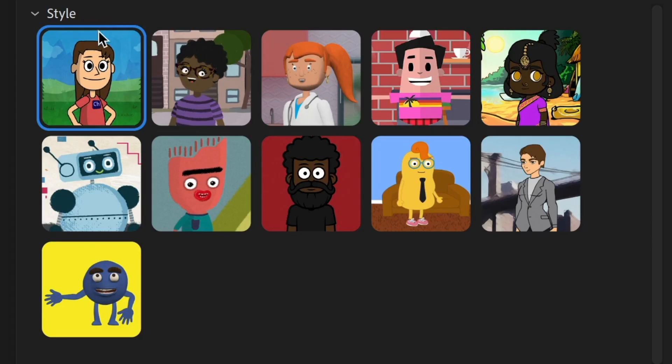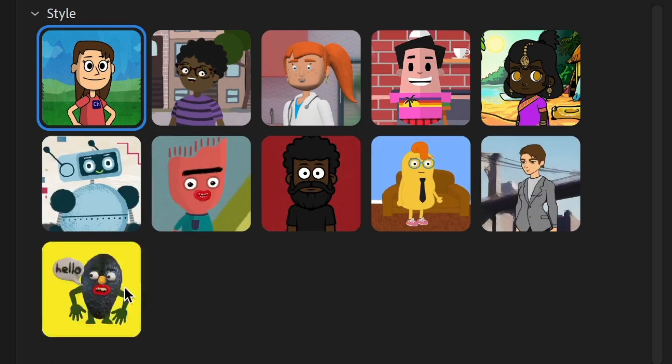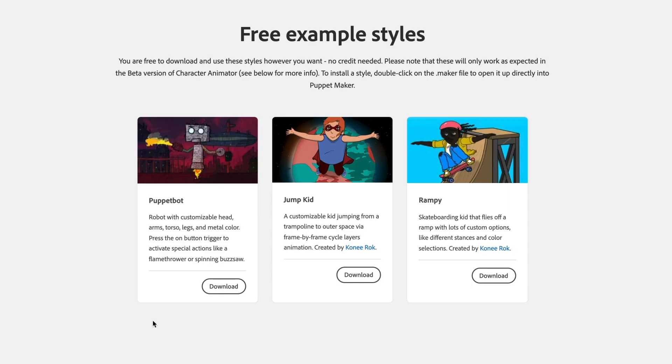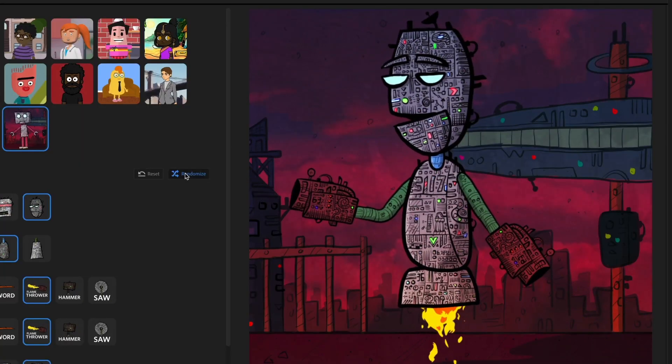Choose from 11 built-in styles, each with their own unique looks and personalization options. If that's not enough, you can always import more from our free website or through third-party creators.